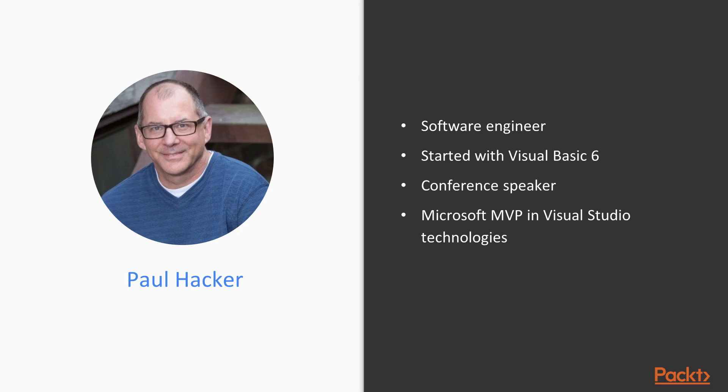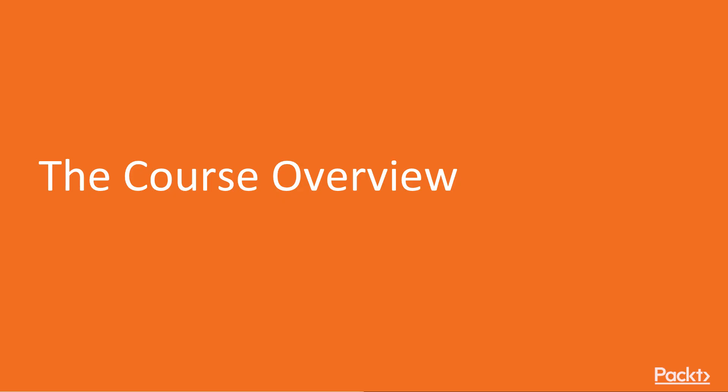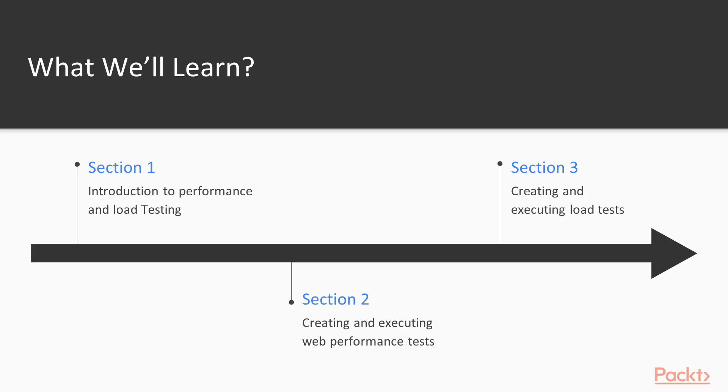I've seen a lot of change come to the software development world from VB6 days. So with that, let's go in and start talking about the course overview.